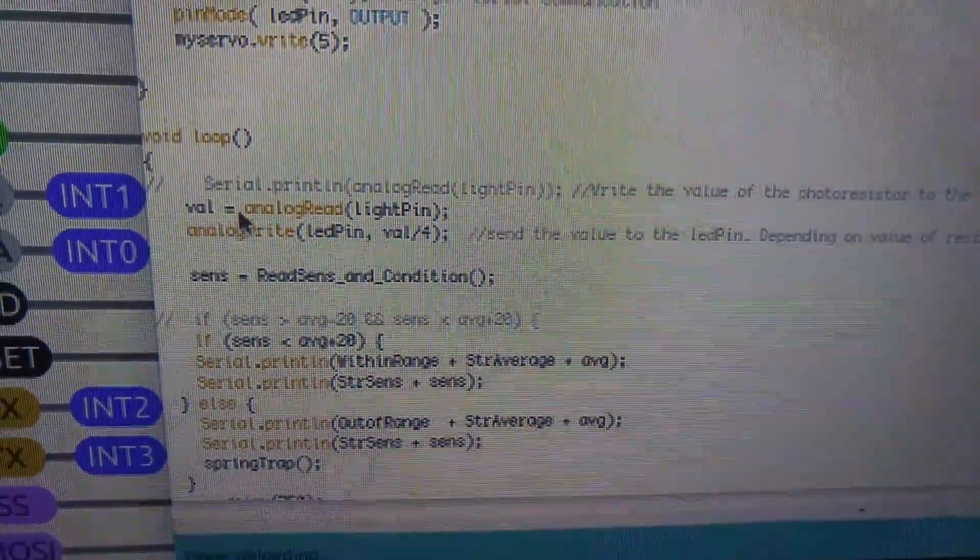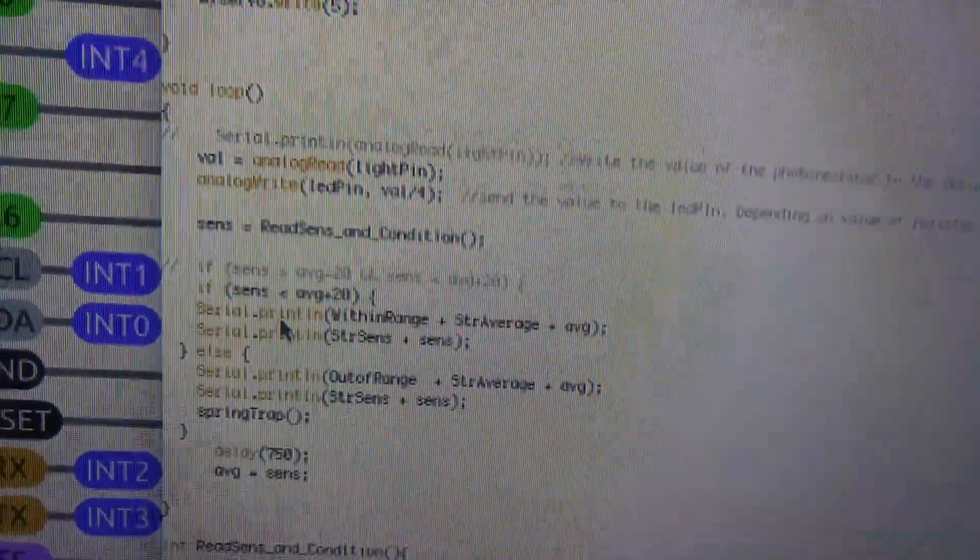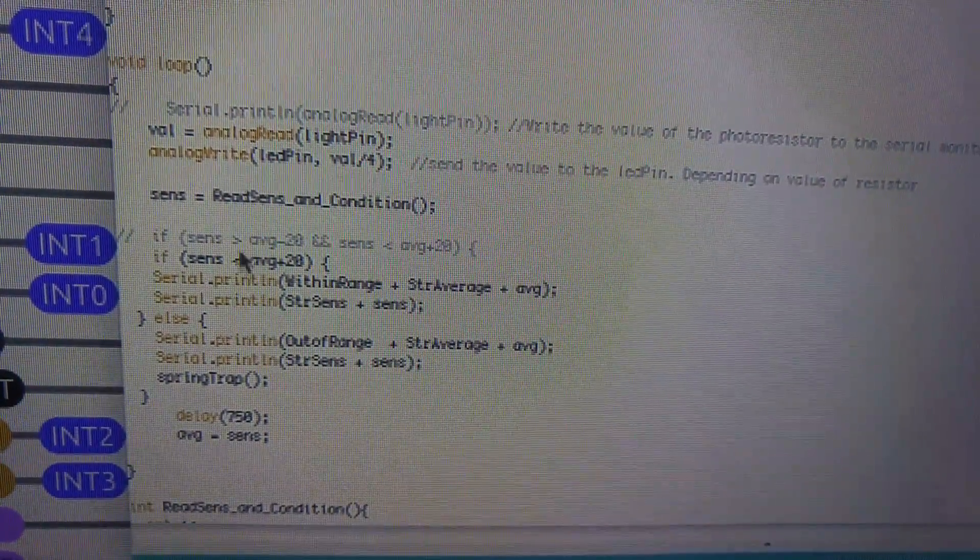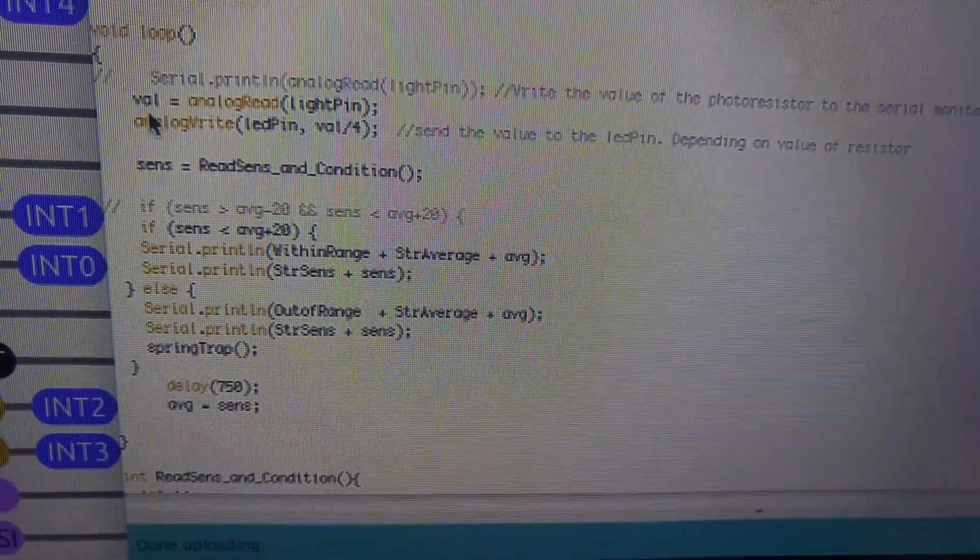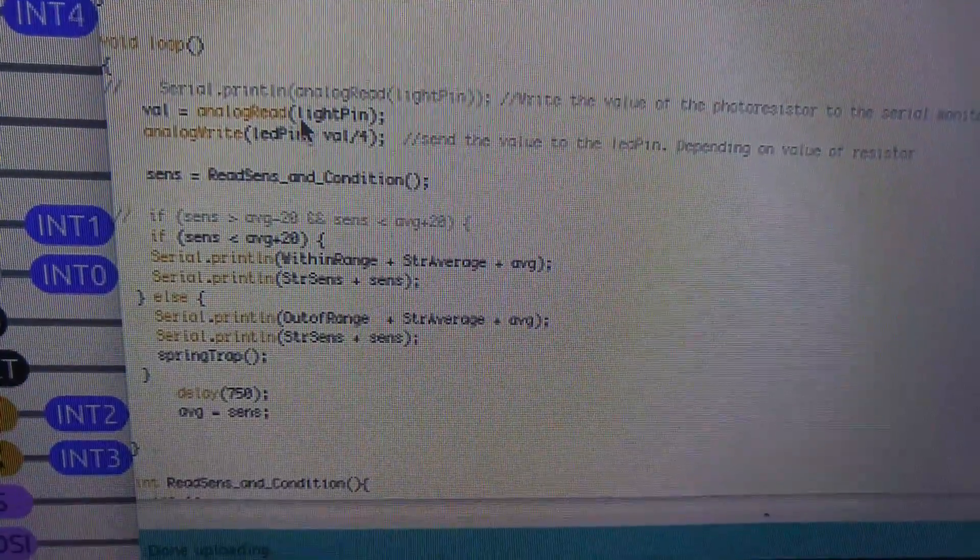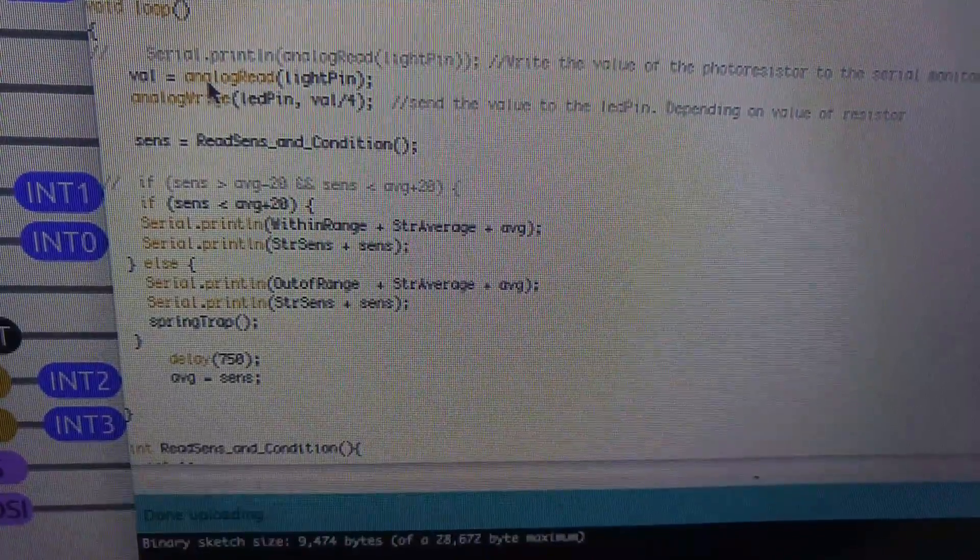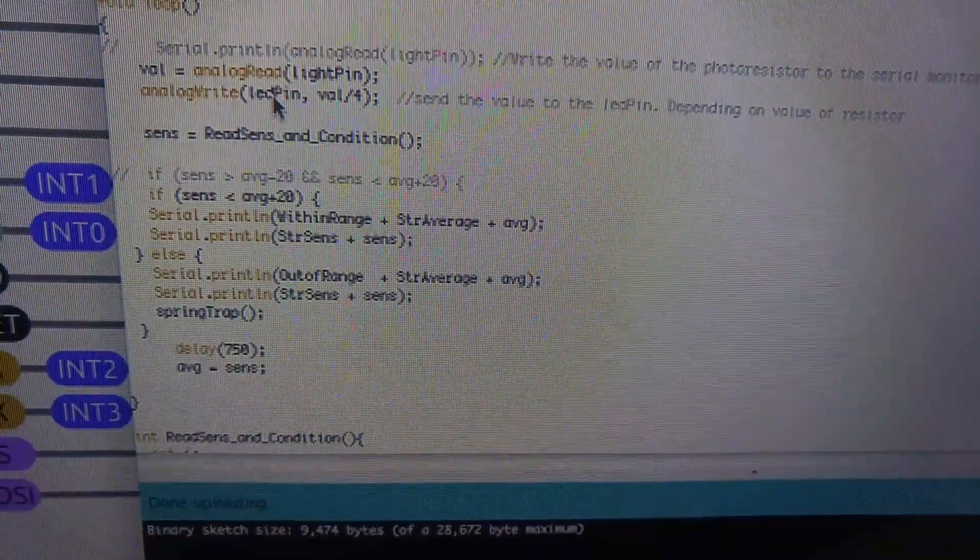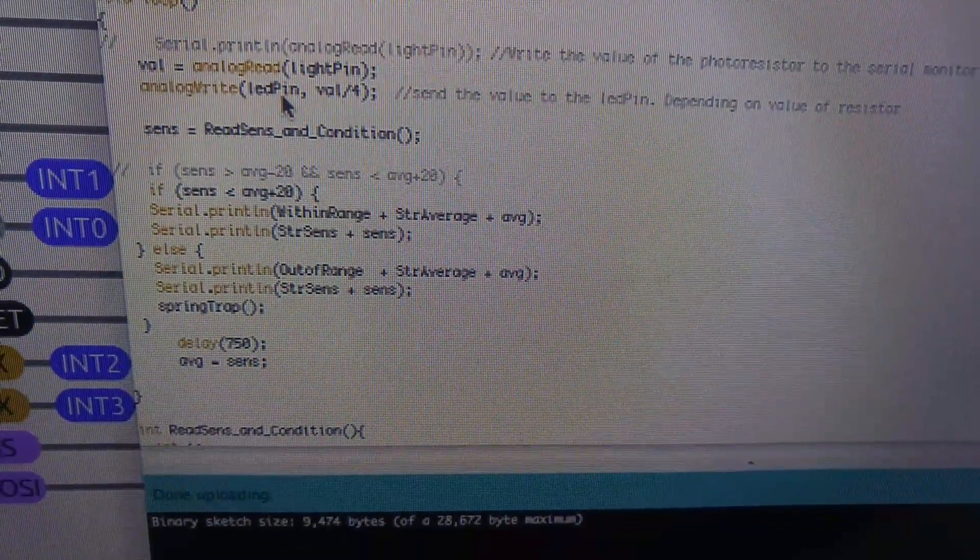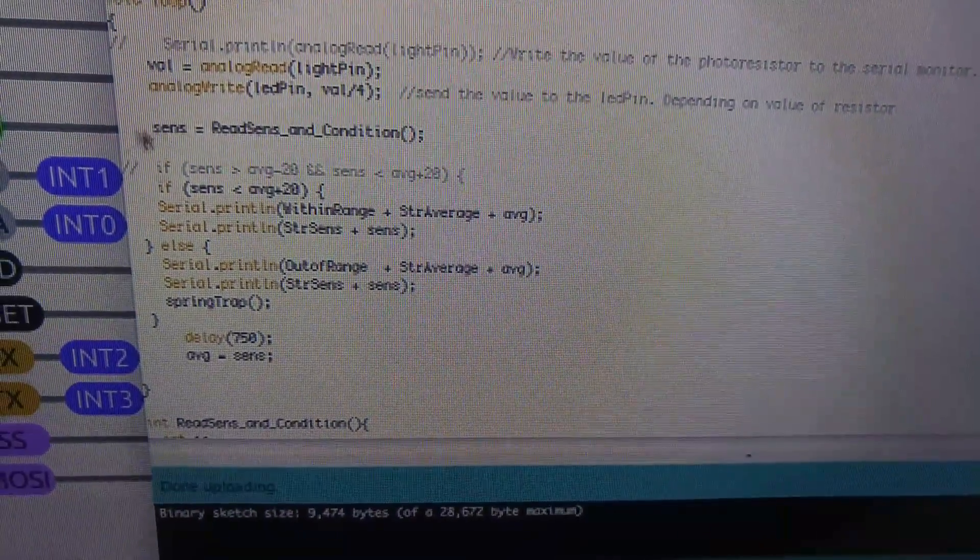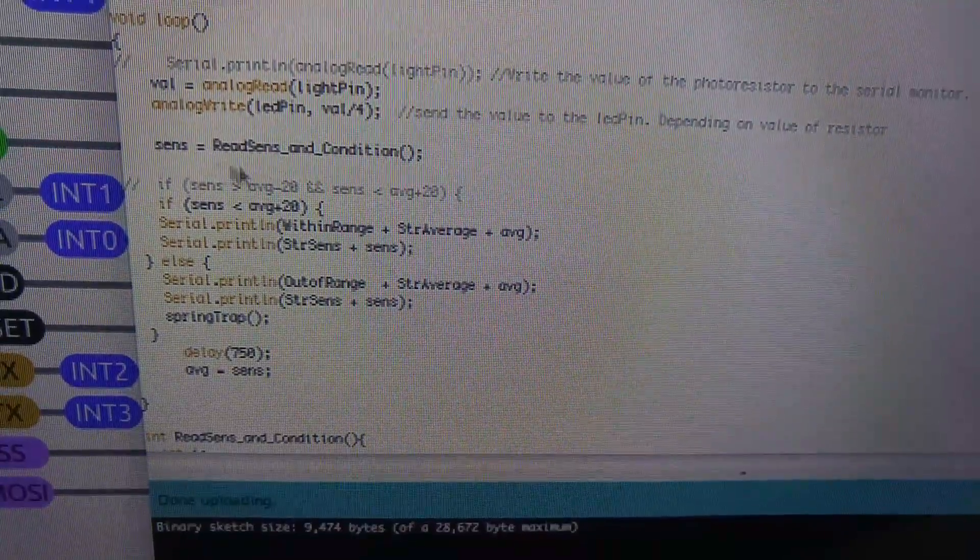So then we go into the loop. Now the loop happens at the speed of the microprocessor. So this particular one I think is maybe 16 Hertz. So 16 times a second, this loop can run. Now we're actually using some delays in here. So we'll talk about that. All right. So the first thing we do is we want to ask what is the value of the analog pin, the light pin. So what is the value of the light coming in? And we immediately take that value and write it straight out to the light pin. So if there's a lot of light coming in, then our values are high. And if there's not a lot of light, then our values are low. And we divide this value by four. That has to do with the resistor that's on there.